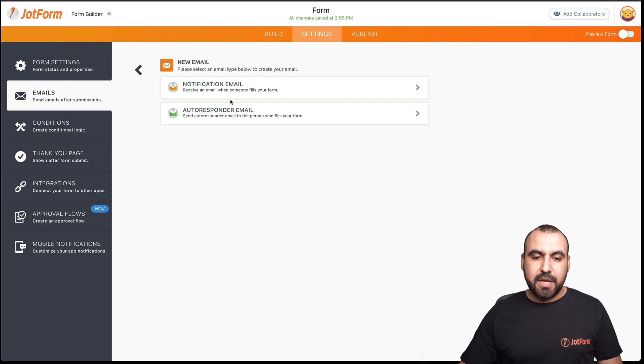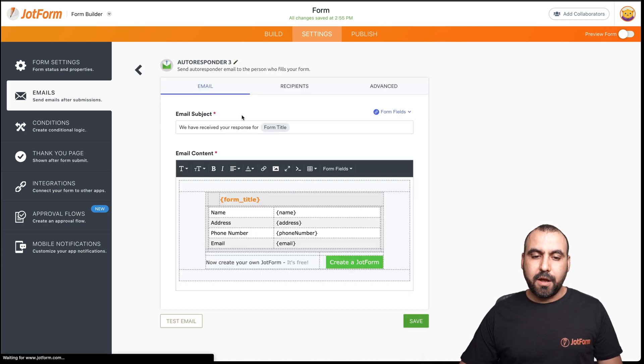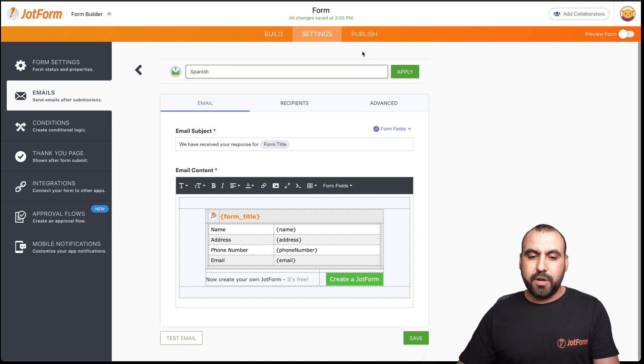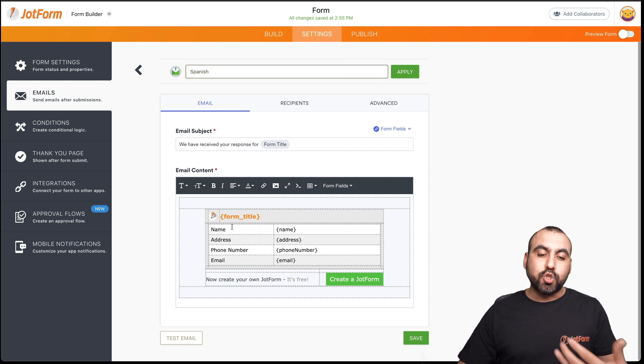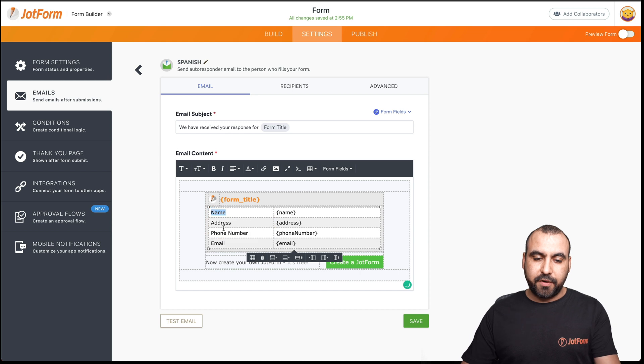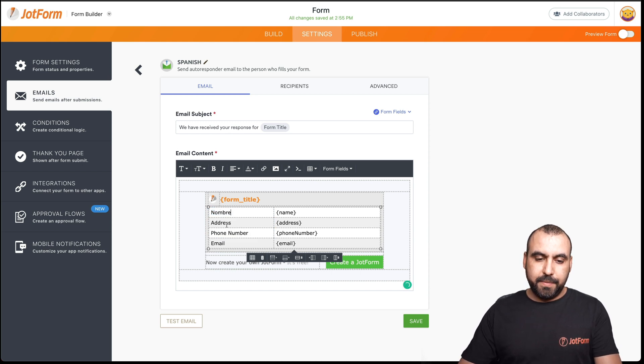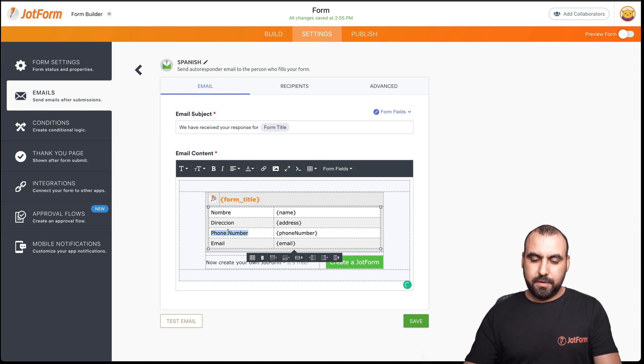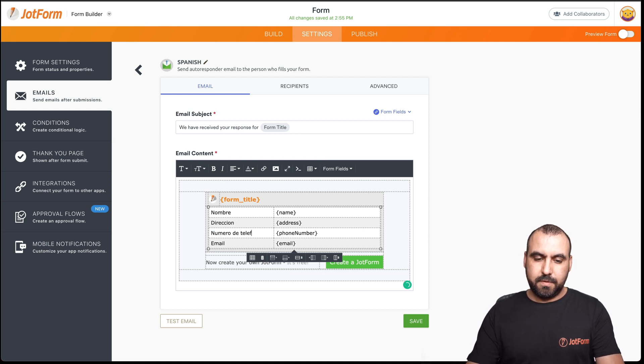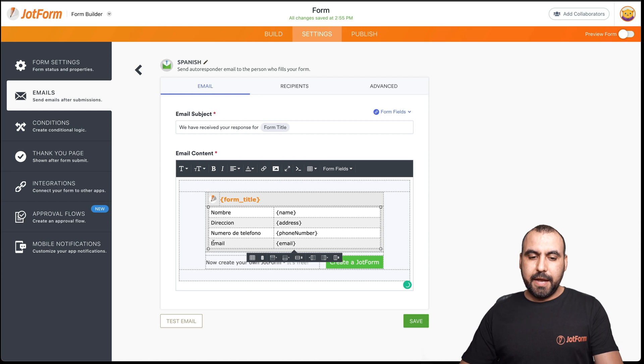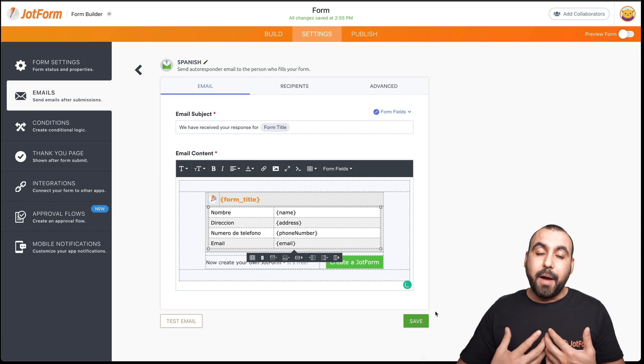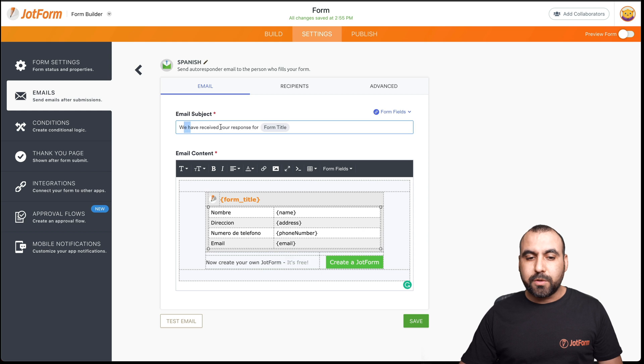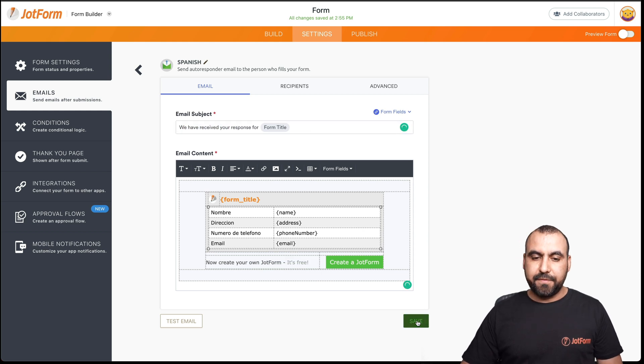Let's add another email. Autoresponder email for our next language. We'll say Spanish so we know we're going to use this one and we would translate this. For example, we would say Nombre, Direction and just like that. Obviously, you would translate your own here. Email subject, we would translate it also. Let's go ahead and save this. Remember, this is just for demo purposes.